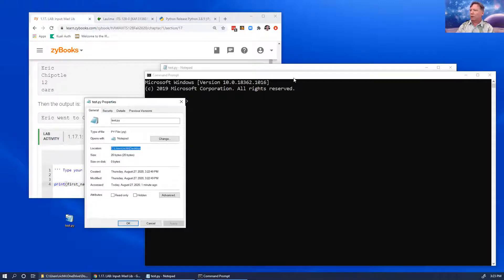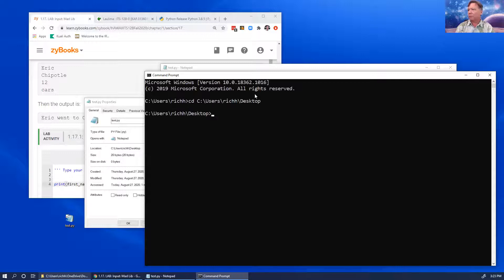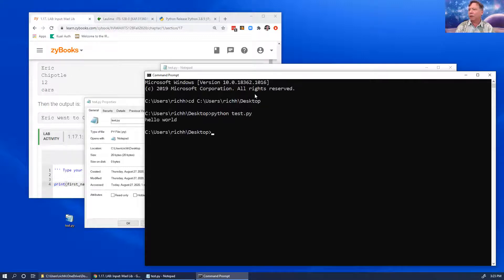I'll do 'cd' to get to the desktop, then type 'python test.py'. Okay, there it is — it runs.